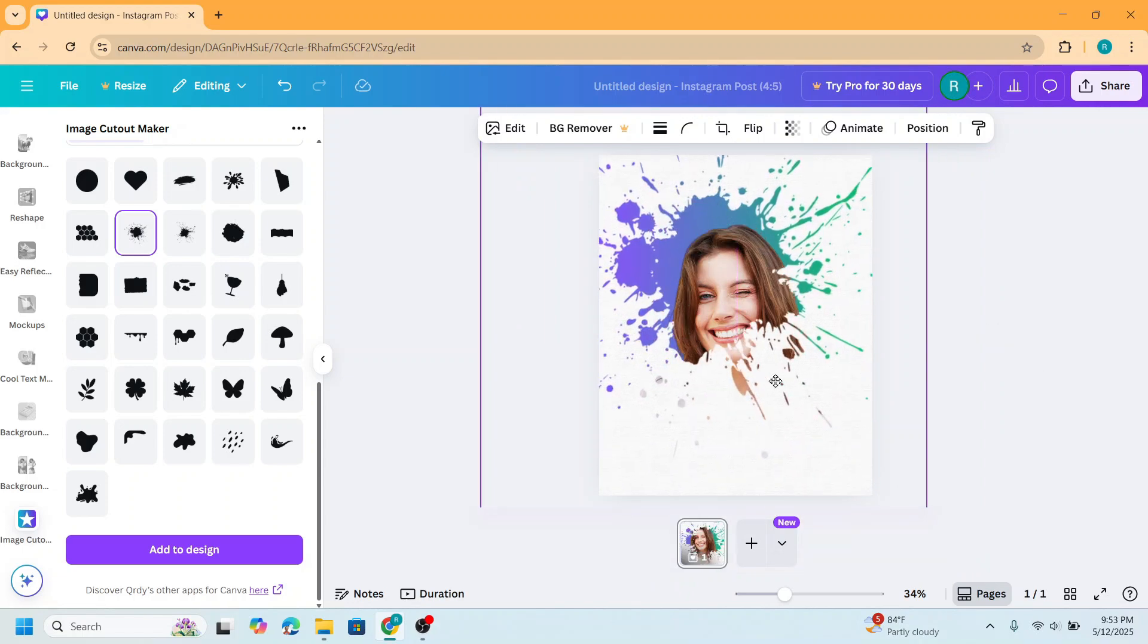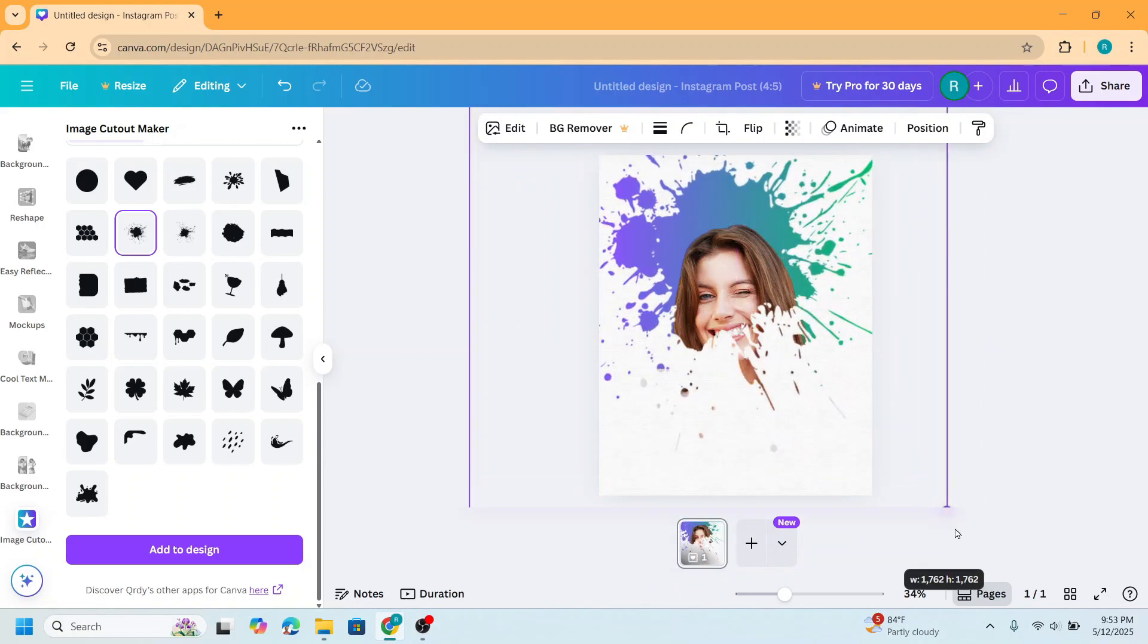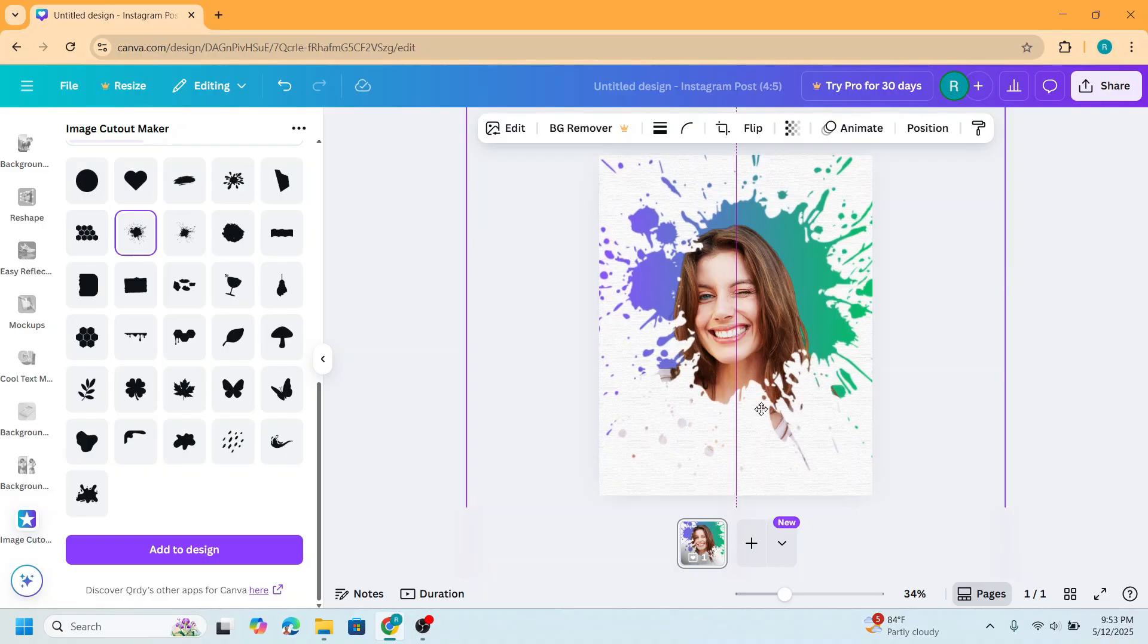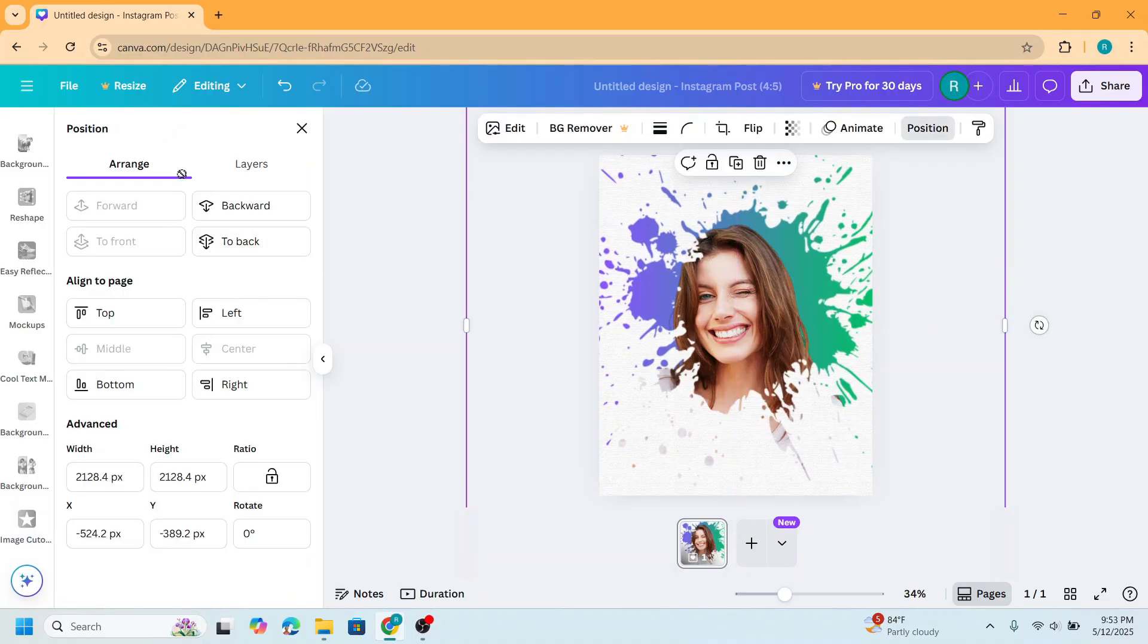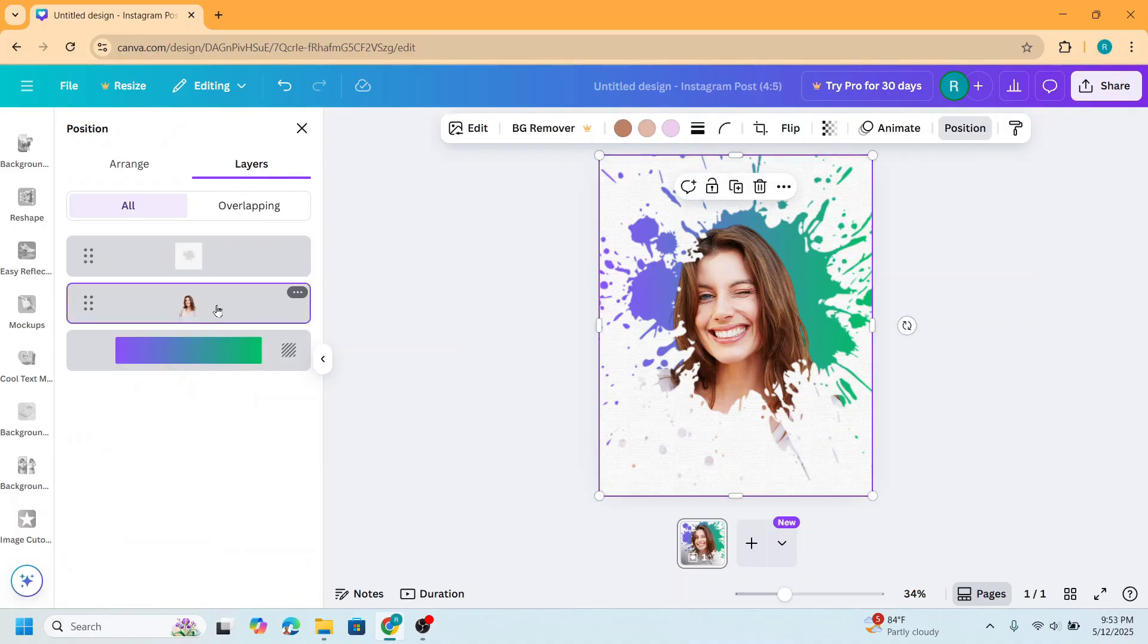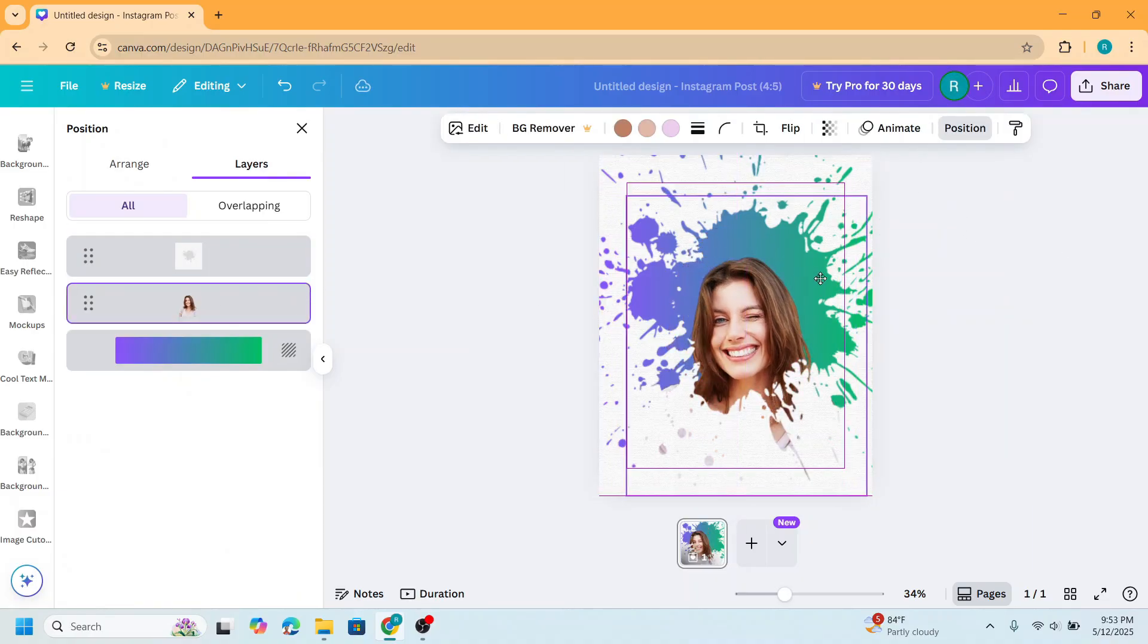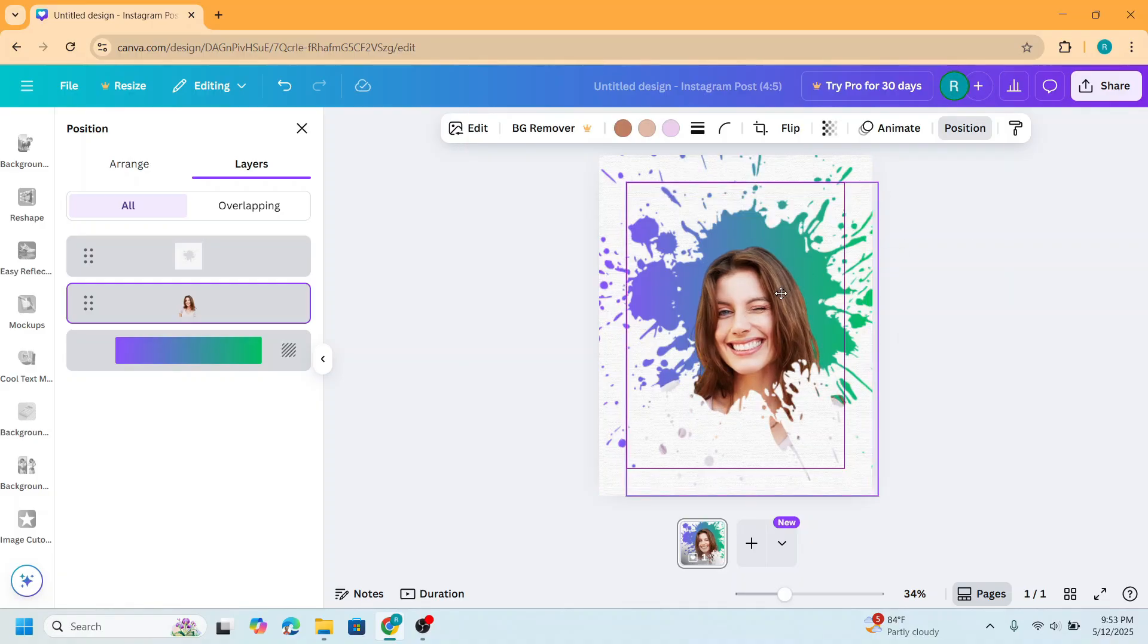I think it's awesome. I will make it like this and go to position layers, select the photo. I will reduce the size. I think it's nice.